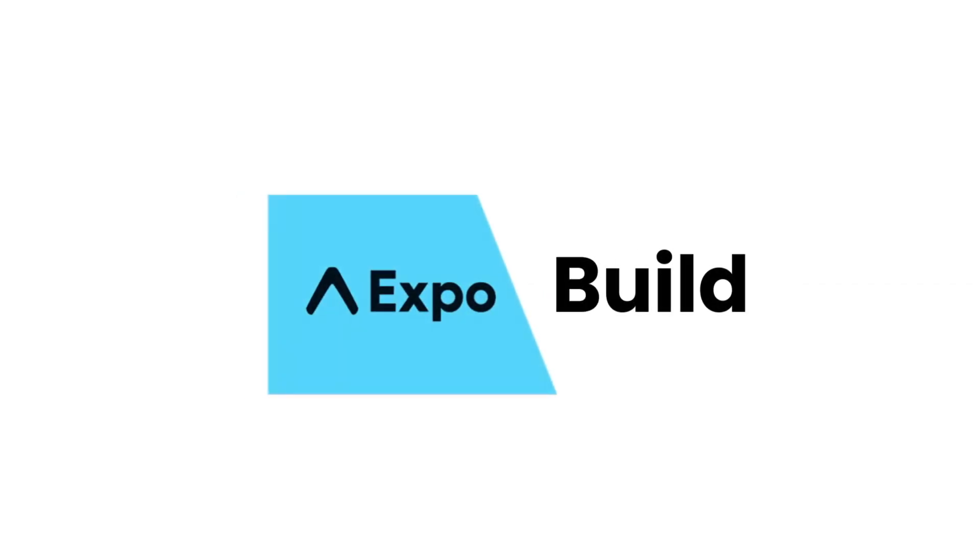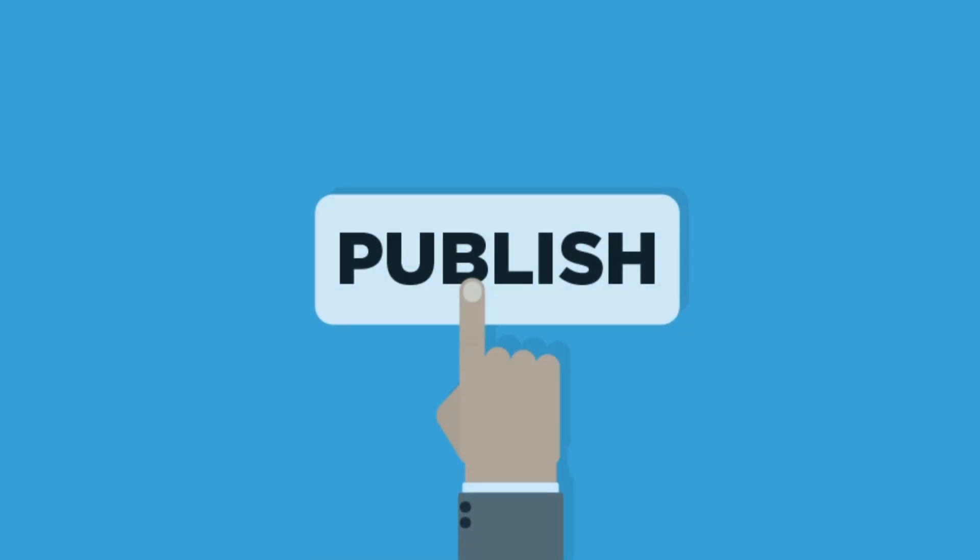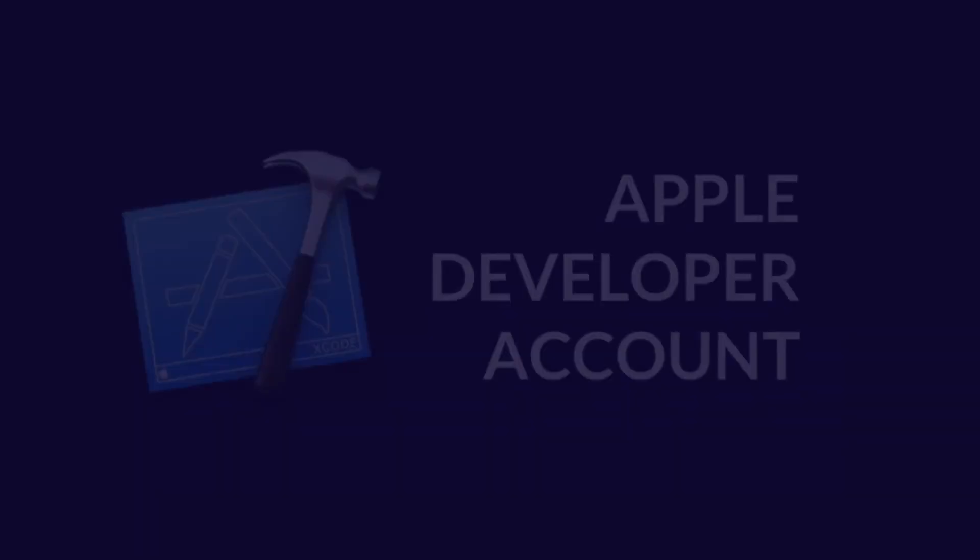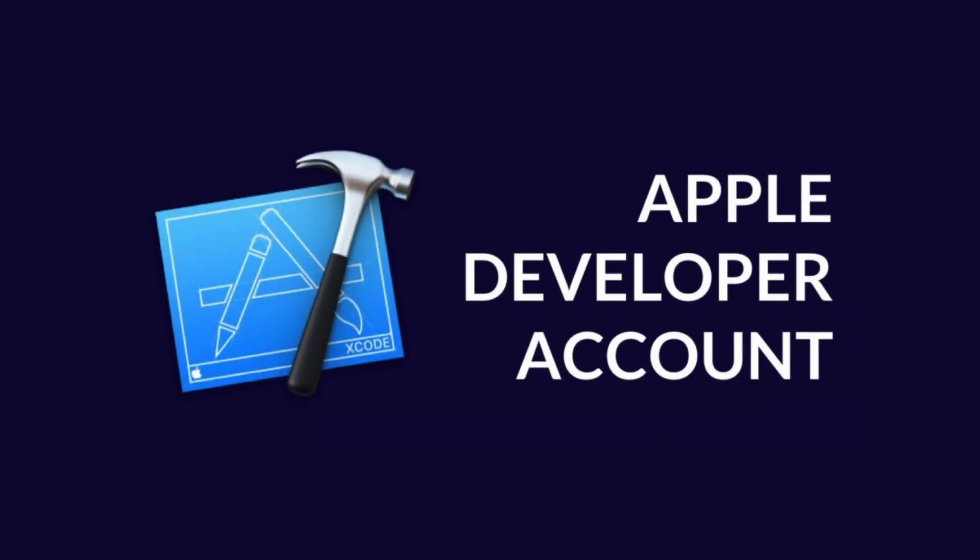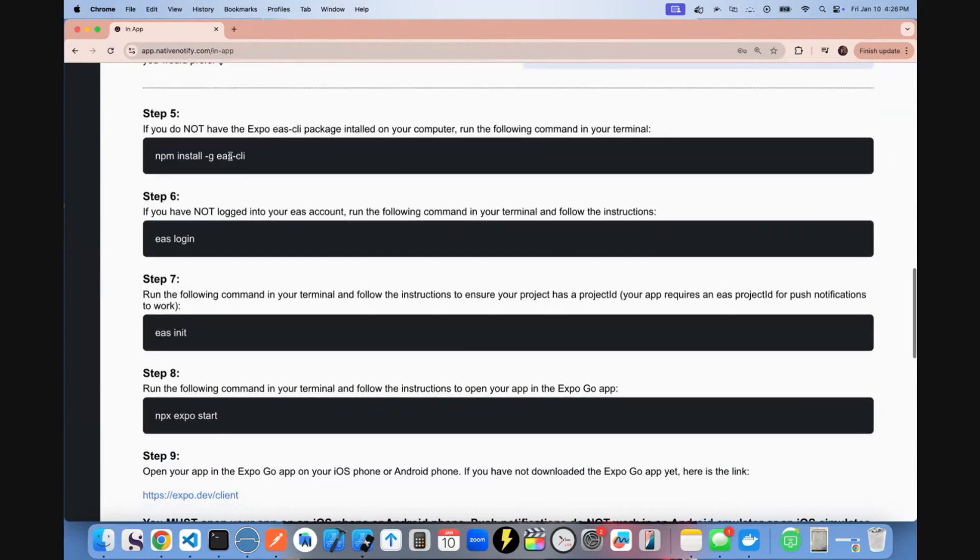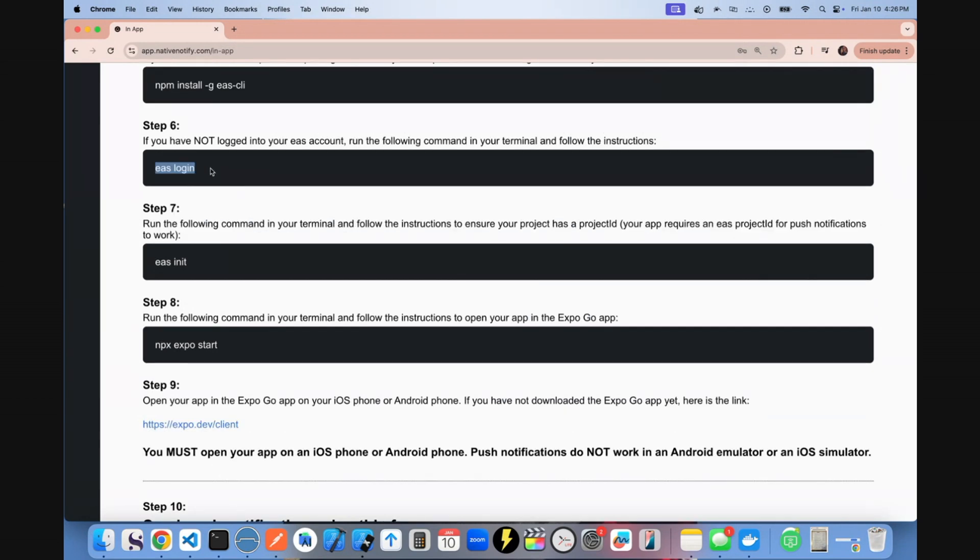From here on, we're going to create an Expo build and publish that to an Apple developer account. So your next step, if you haven't already, is you're going to need the EAS CLI. So you can NPM install globally the EAS CLI. If you haven't already, EAS login.